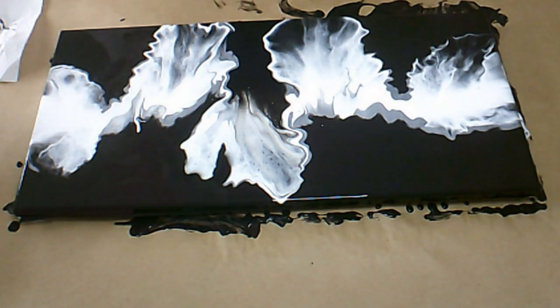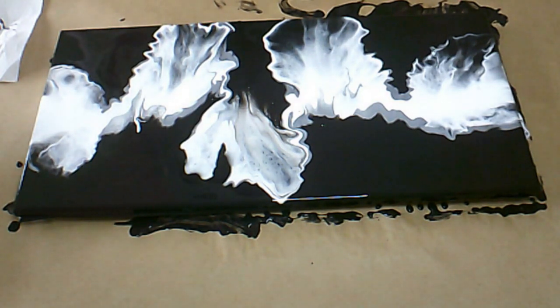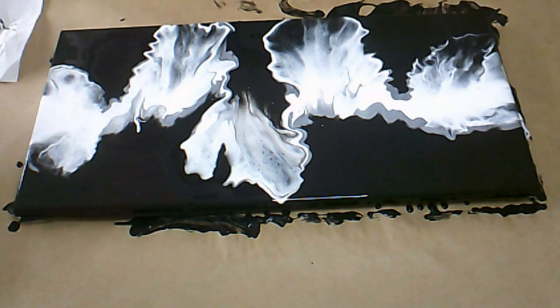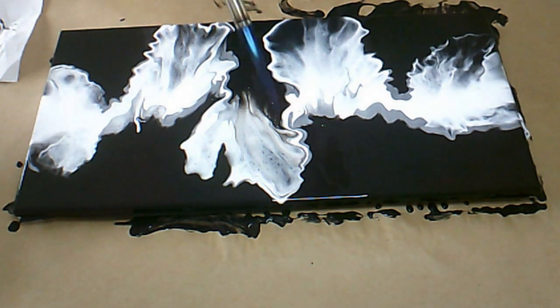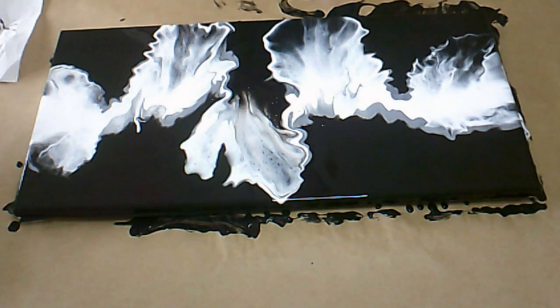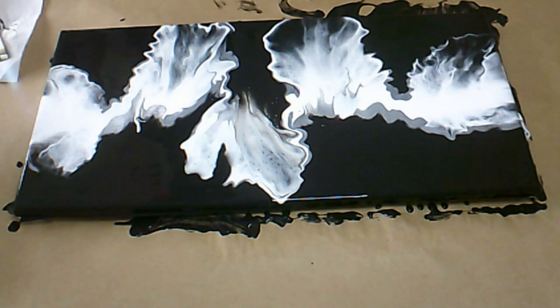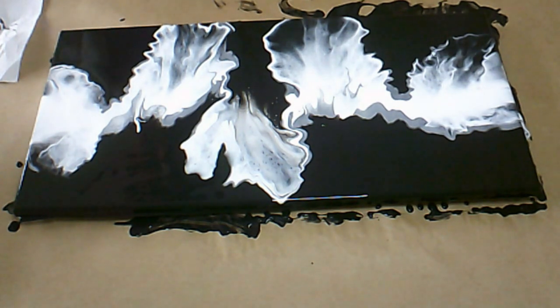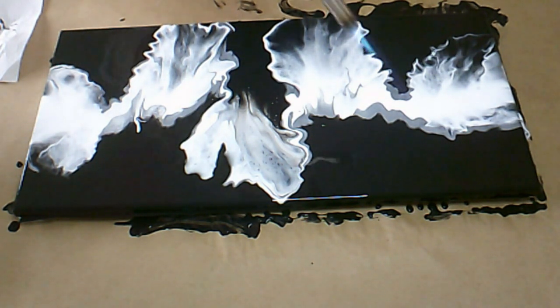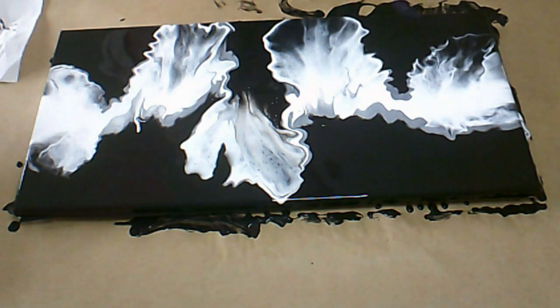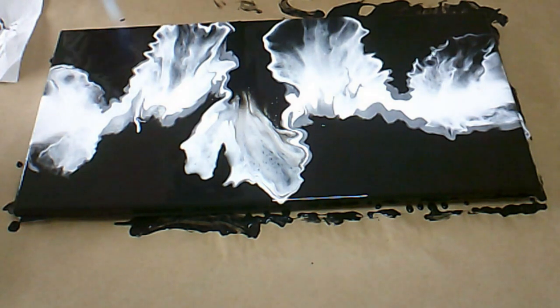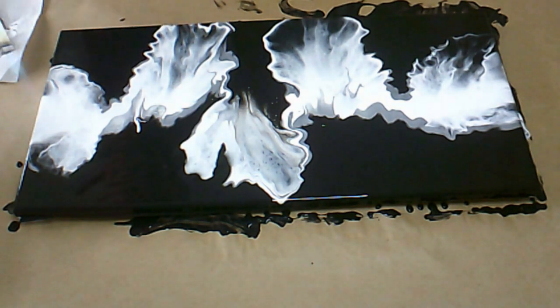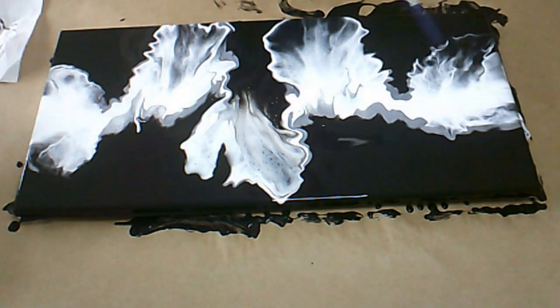Because I still see some more bubbles. And then I'll bring you in for a close-up. Yeah, I think this is really beautiful.